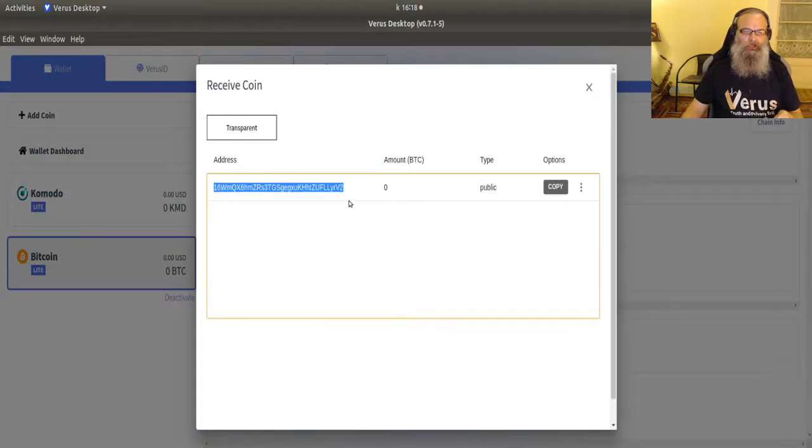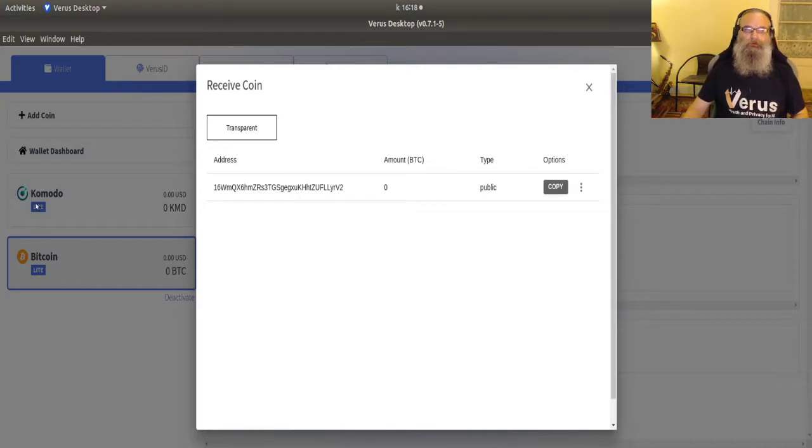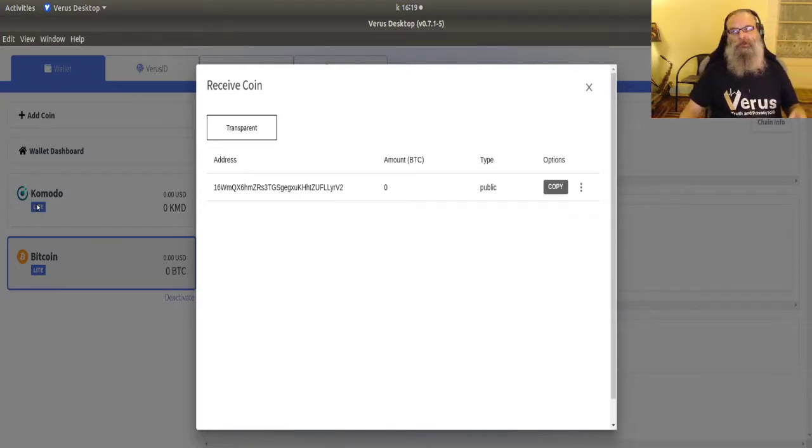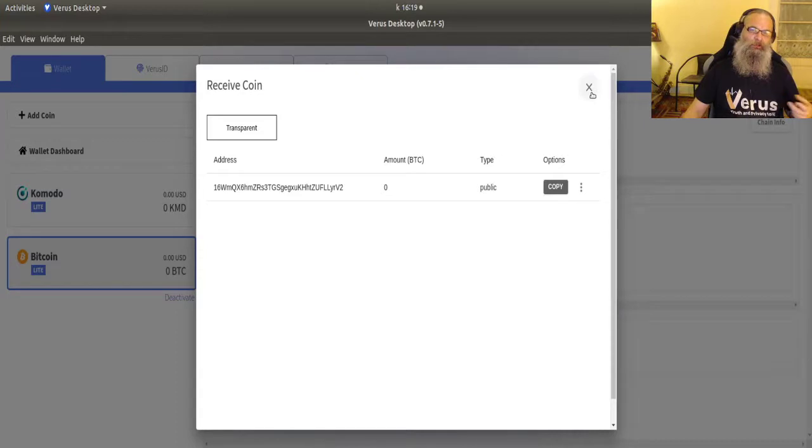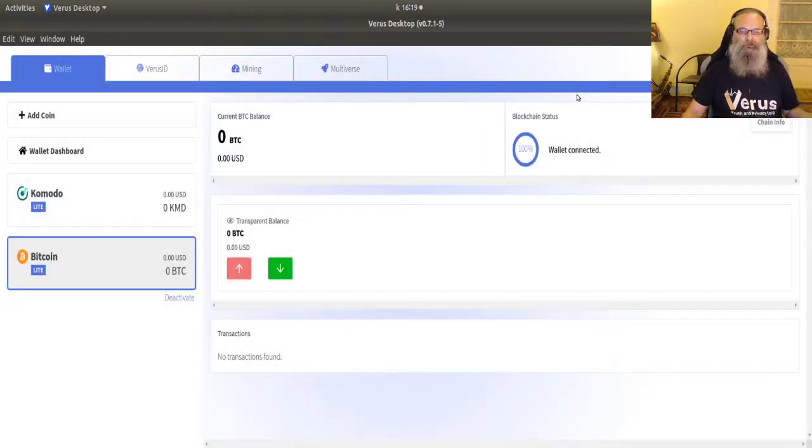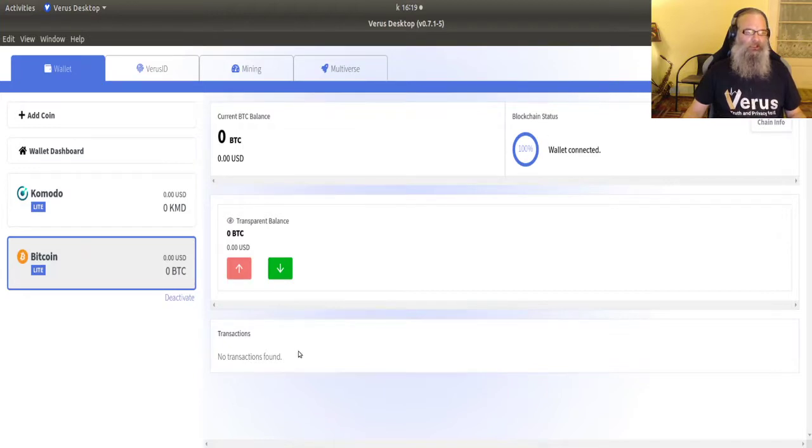I've got a nice Bitcoin address, which is different from the Komodo address. But that's because Bitcoin uses a different way of creating their addresses. They have a completely separate address system anyway. So that is basically how you do that.